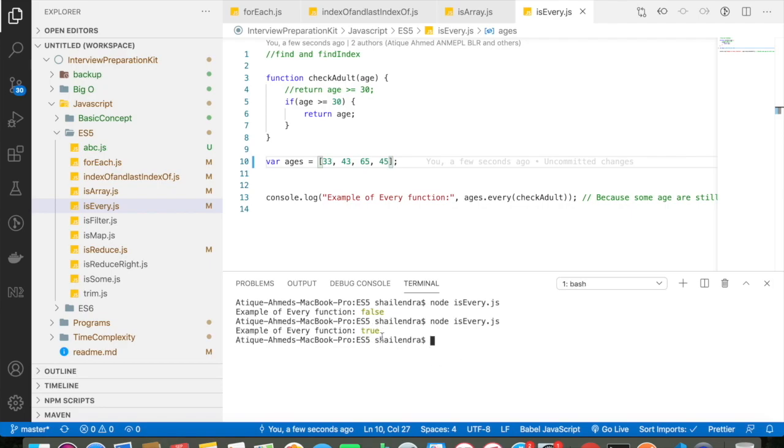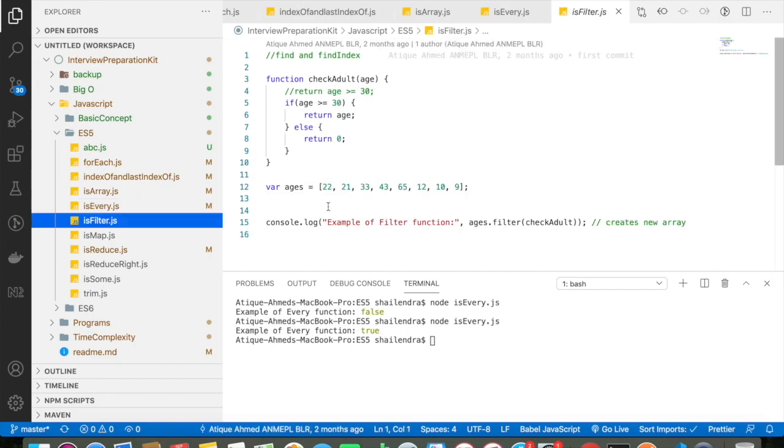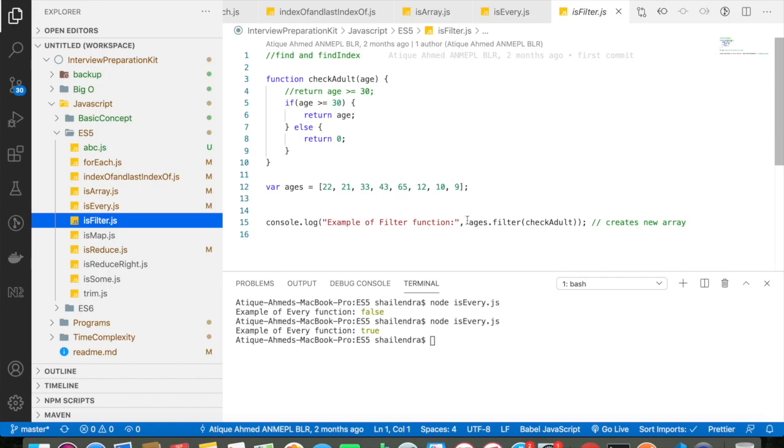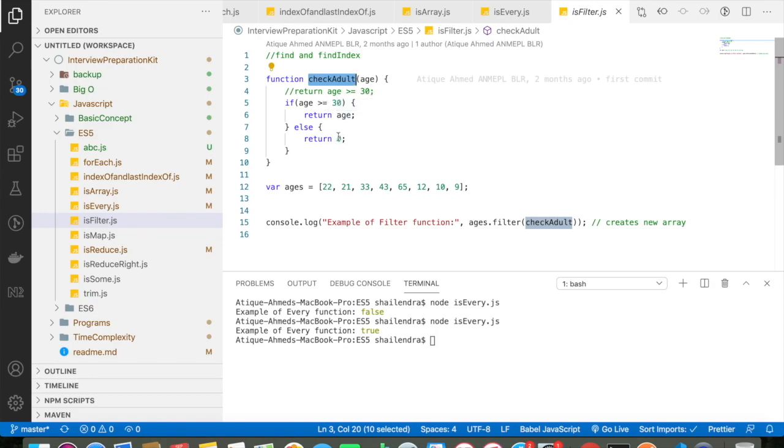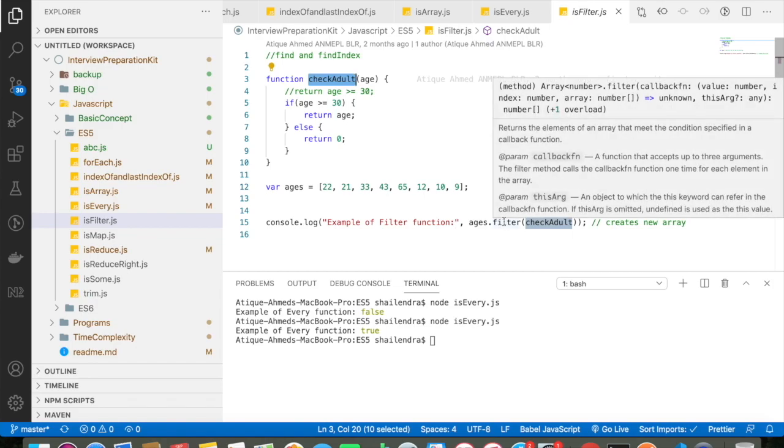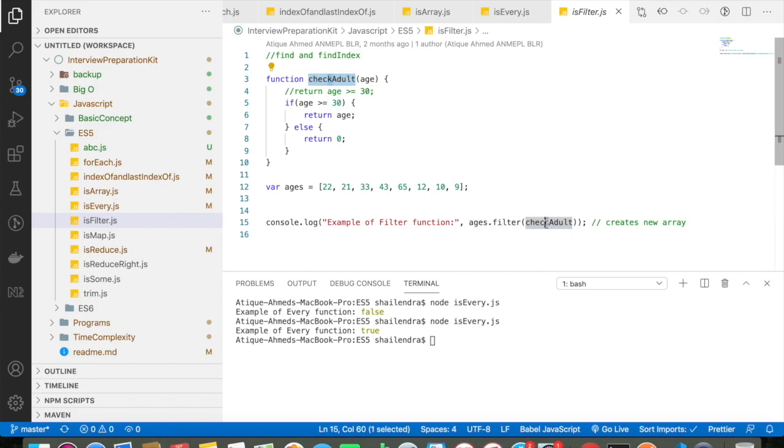Let's go and discuss about isFilter concept in JavaScript ES5. So here also, I have declared a variable age, it basically contains certain numbers which is 22, 21, 33, 43, 65, 12, 10, and 9. And my function name is checkAdult, if the age is greater than 30, then I am returning the age or else I am returning 0. And I am doing age.filter of checkAdult. So what .filter does in JavaScript?